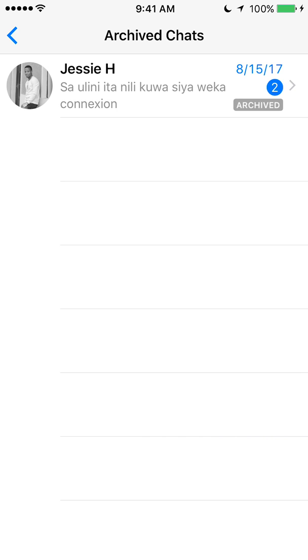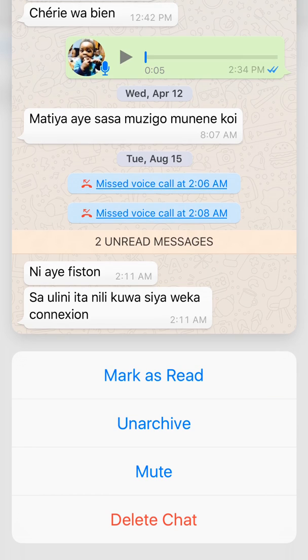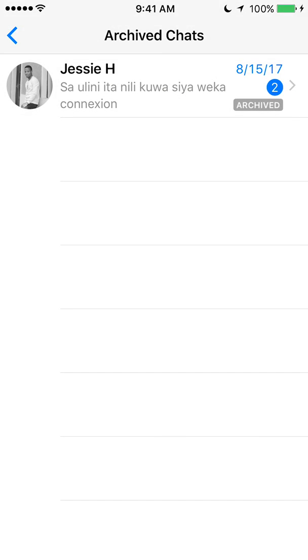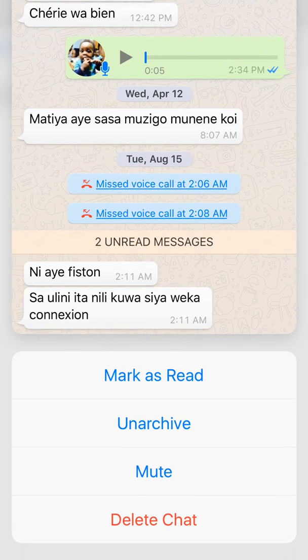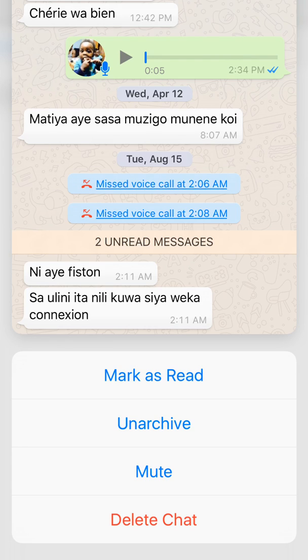Another way is to select the conversation, hold it, and then move your finger up. You have to do it pretty fast — that's why I prefer the sliding method. So select, hold, and move up. It's a little bit difficult. Once you have done that, look for where it says Unarchive and tap that.